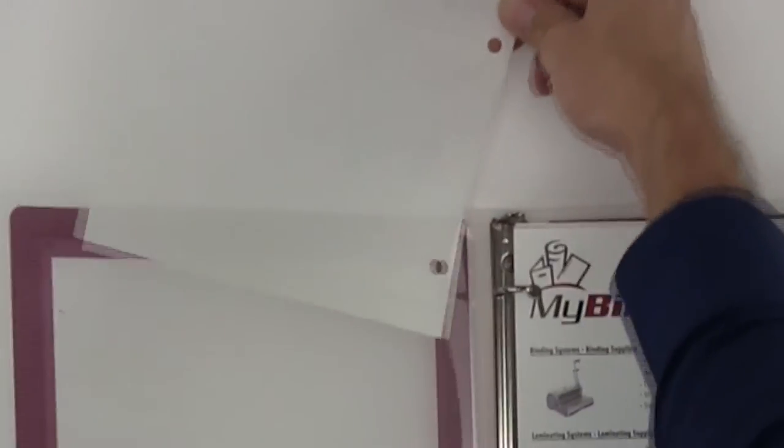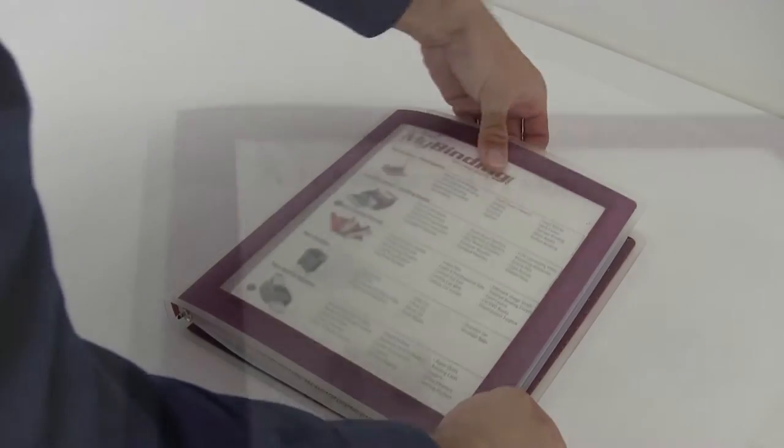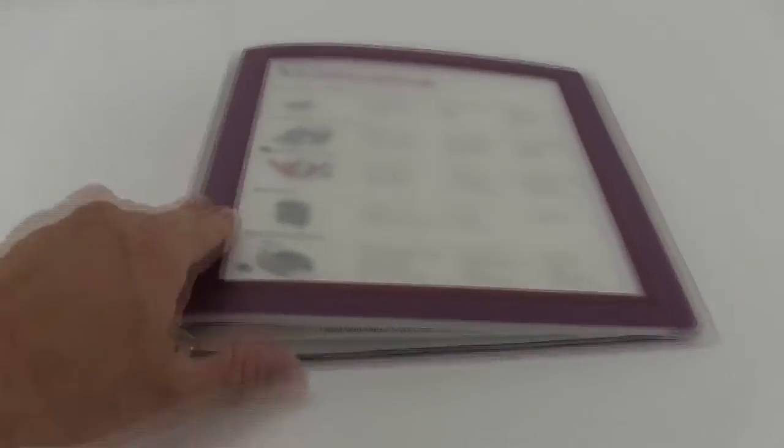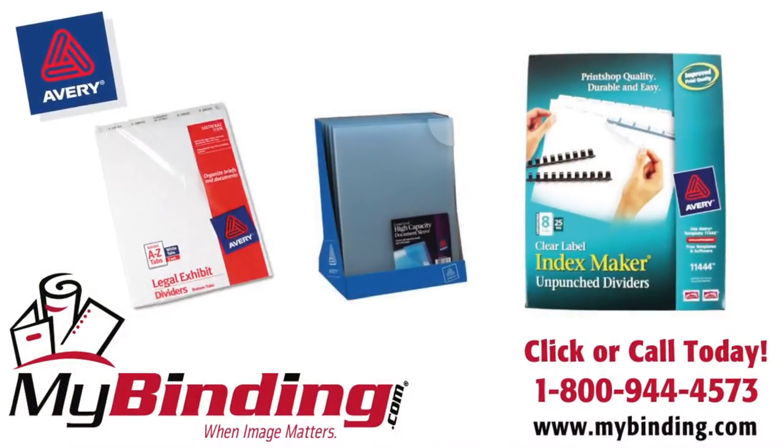What's unique to this binder is the FlexiView. In the front view, pull out the sheet, put in your own cover or title page and there you go, you're all set. That's the Avery ½ inch FlexiView binder.